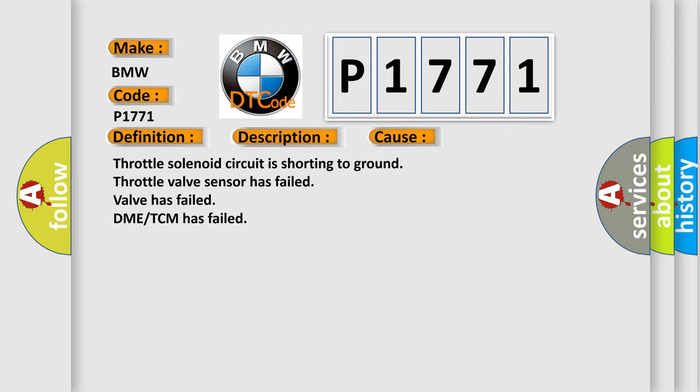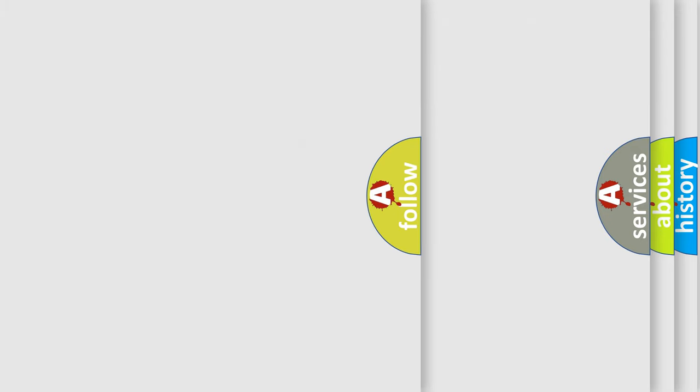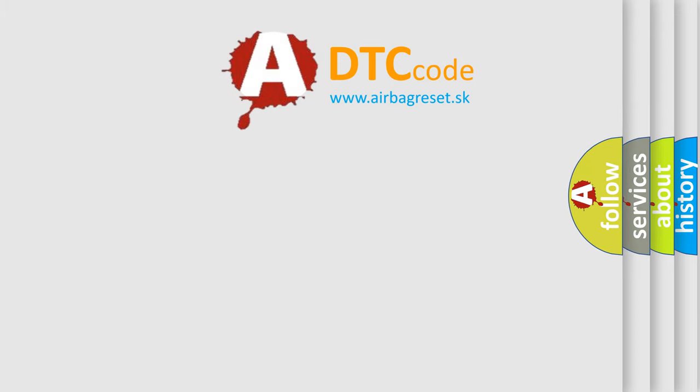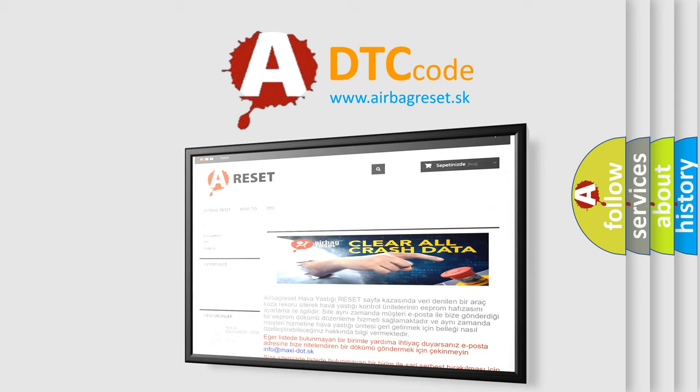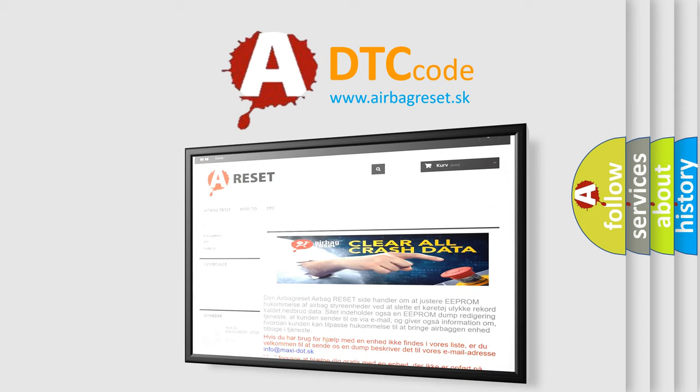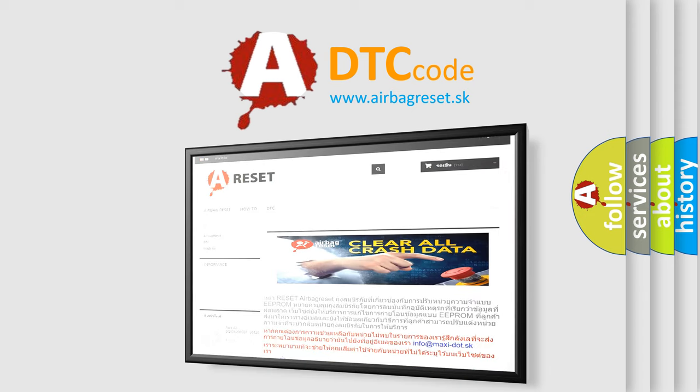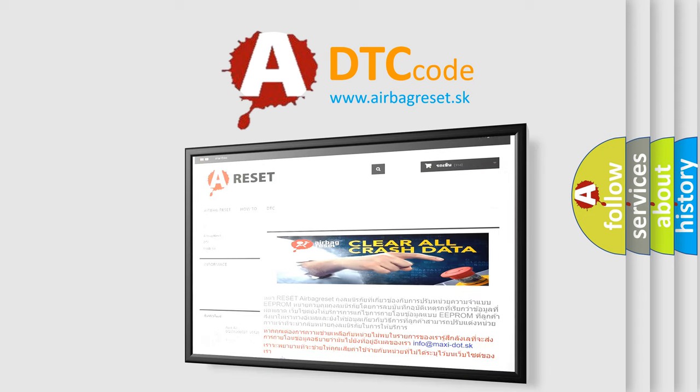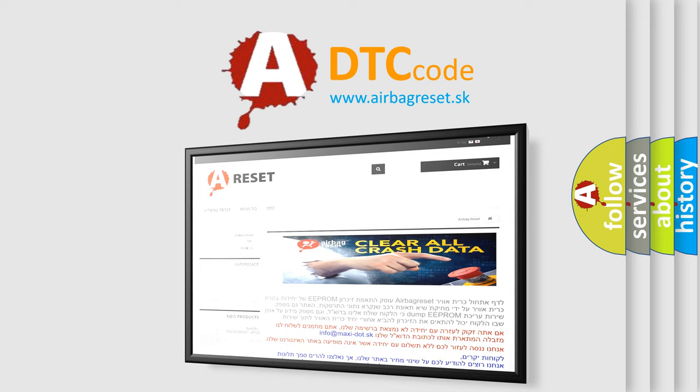Throttle solenoid circuit is shorting to ground, throttle valve sensor has failed, valve has failed, DME TCM has failed. The Airbag Reset website aims to provide information in 52 languages. Thank you for your attention and stay tuned for the next video.